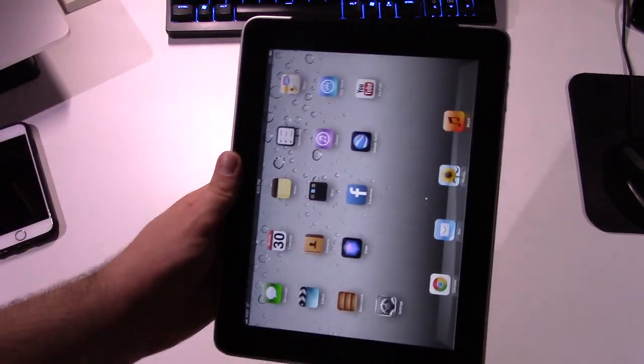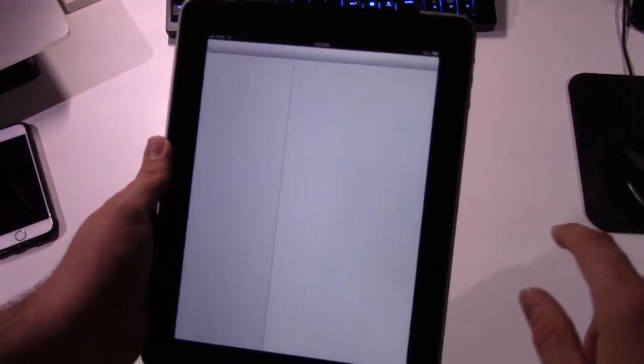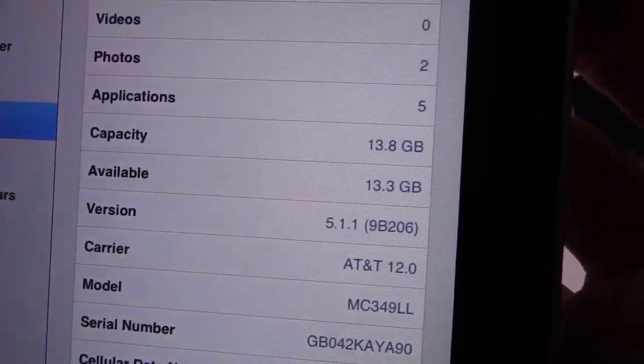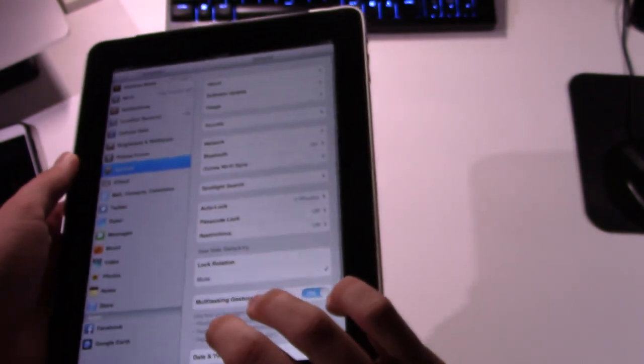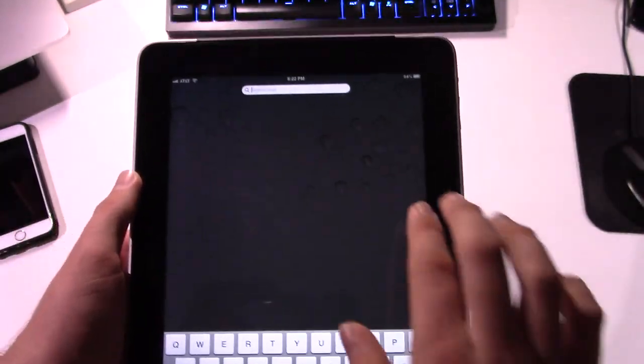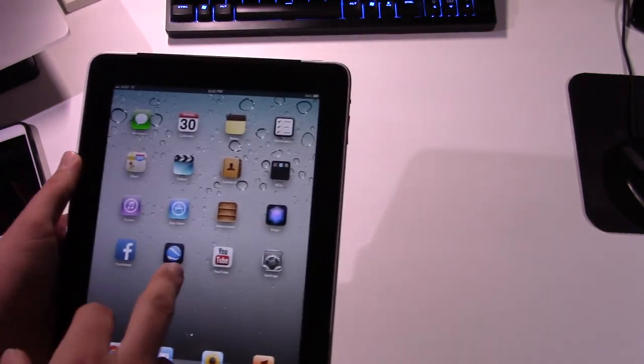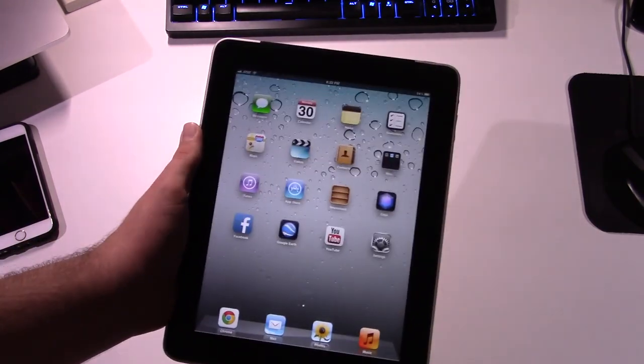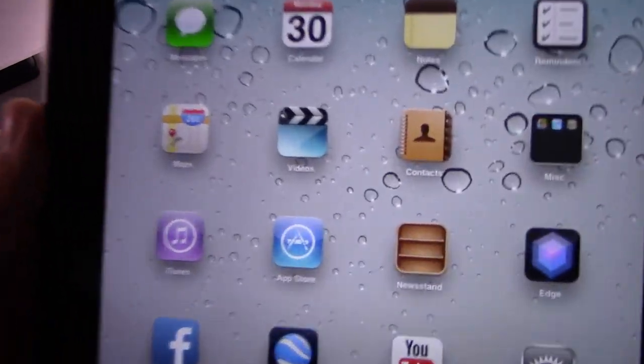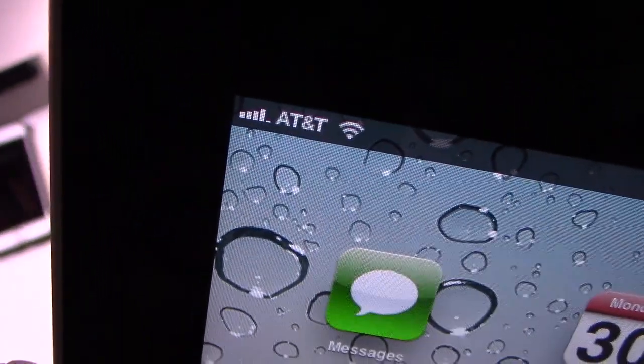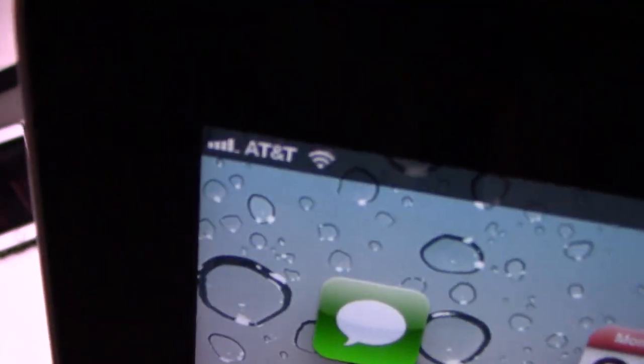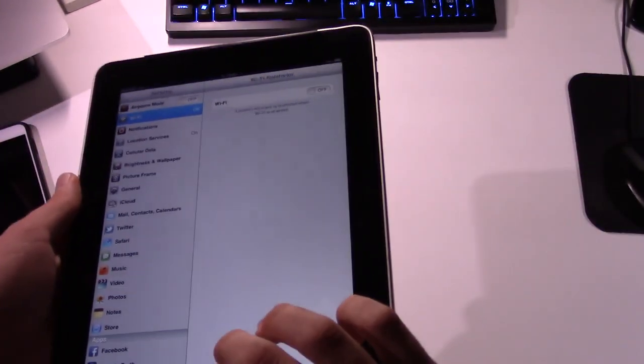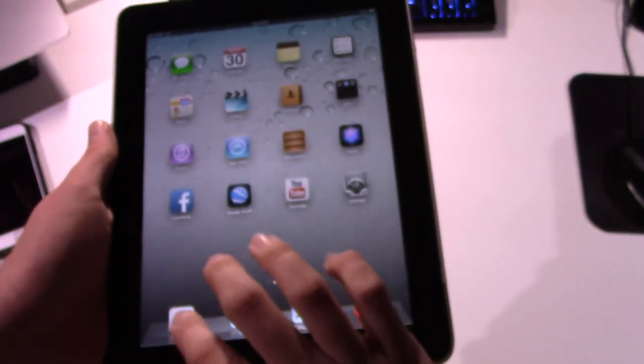So, as you can see, it does work just fine. Let's go into the settings. Go to about. See, it's my iPad. I have AT&T 3G, which I can actually demonstrate here. Let me disconnect from Wi-Fi. You can see it swaps over to 3G on AT&T.